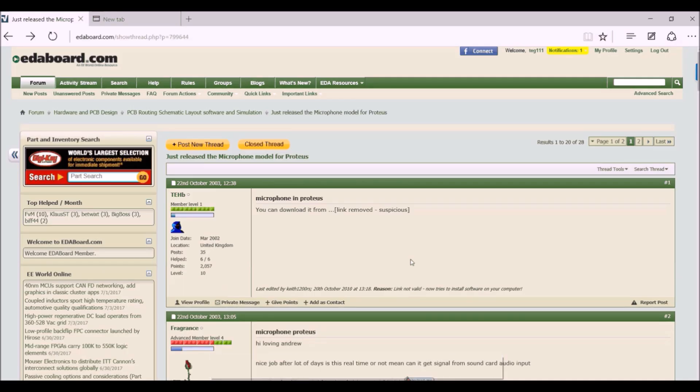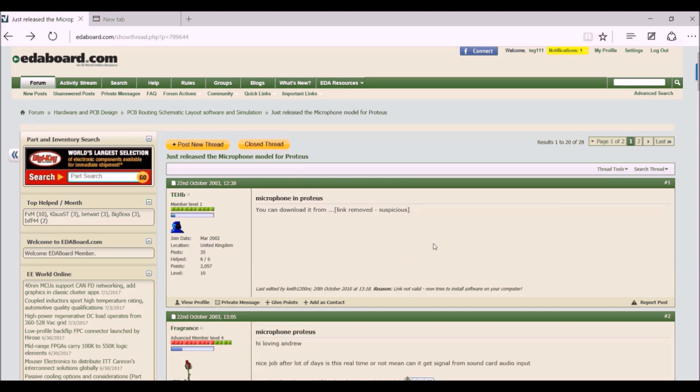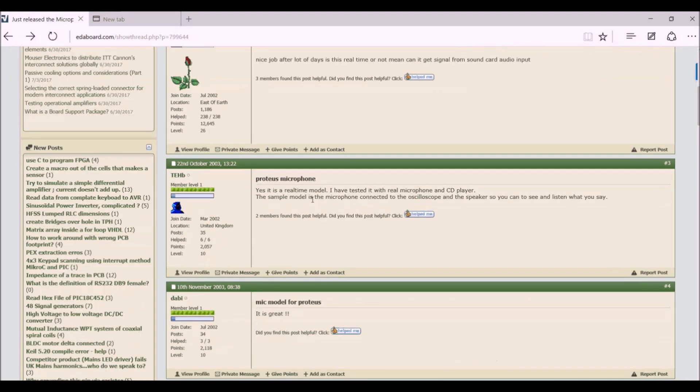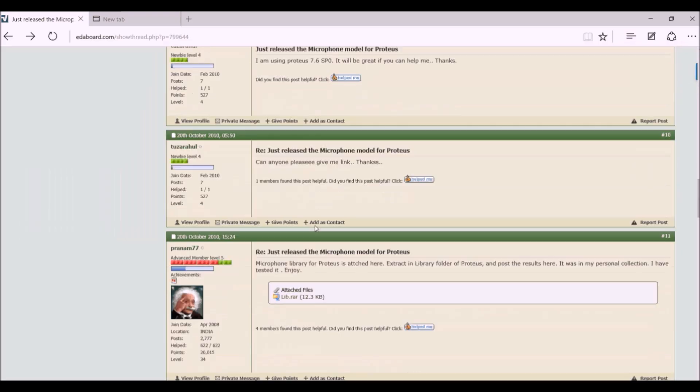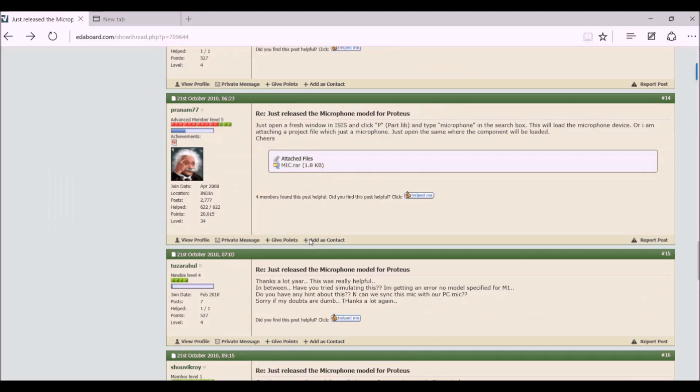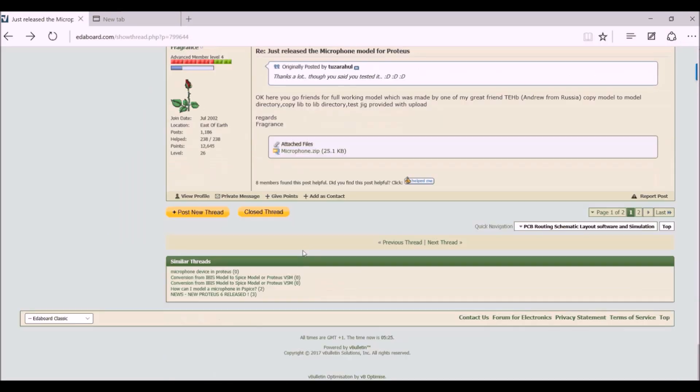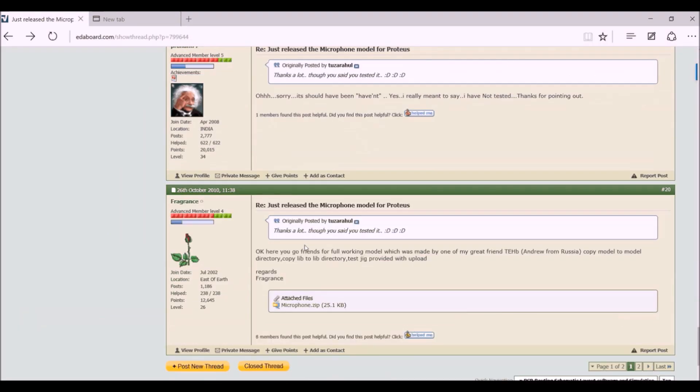In that circuit, a microphone was used. Now in Proteus, a component like microphone is not present, so I just googled it and I found this awesome website in which I found this thread which someone posted the model of a microphone.